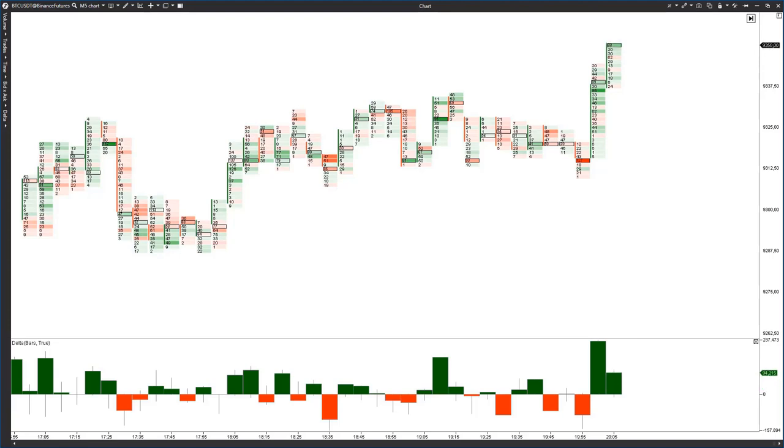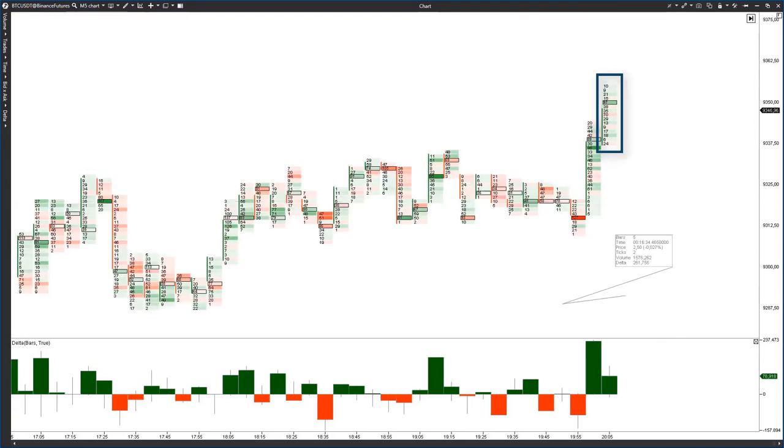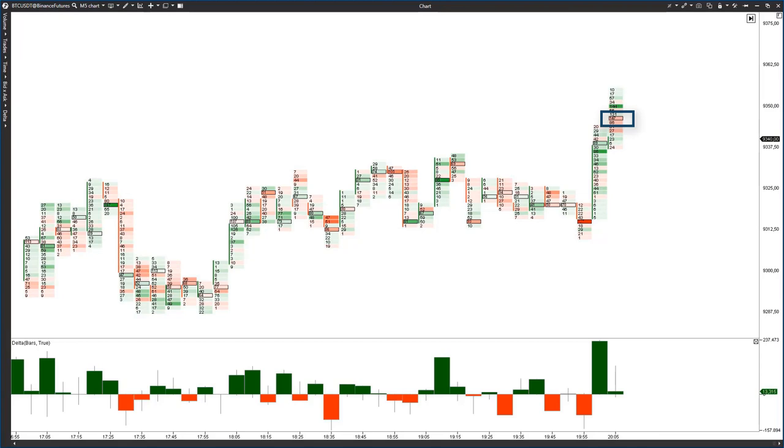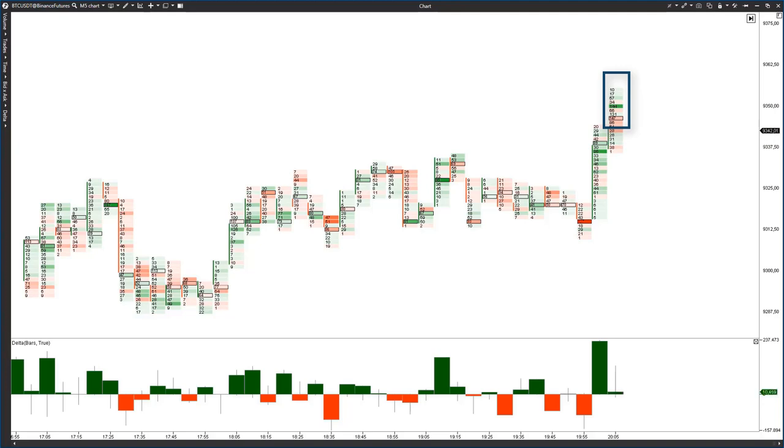The buyer tried to continue the upward movement and the Delta increased, after which the seller emerged and took the lead. The seller managed to go below the maximum volume where the last fight took place. We also see a tail in the candle, a pin bar.